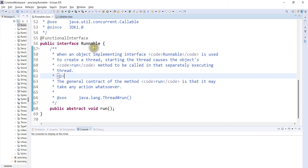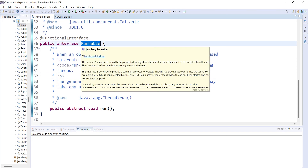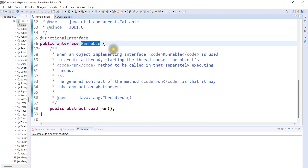We implement the Runnable interface and then we extend the Thread class. So we implement the Runnable interface and execute the class objects.